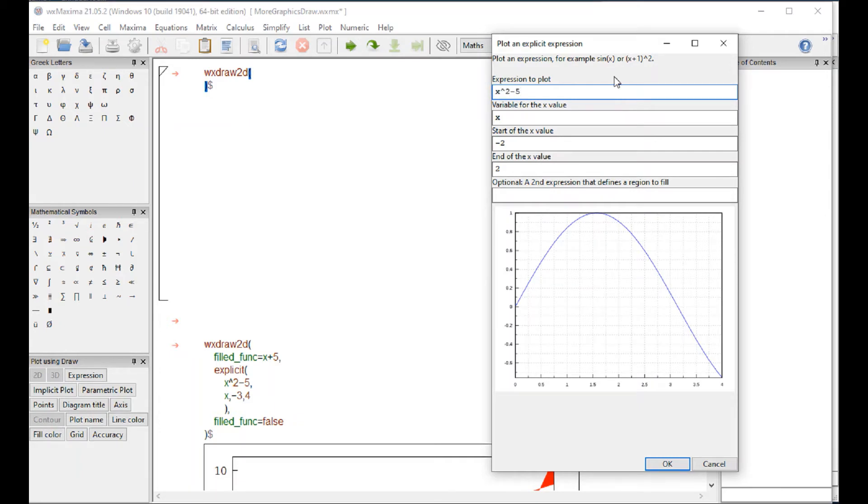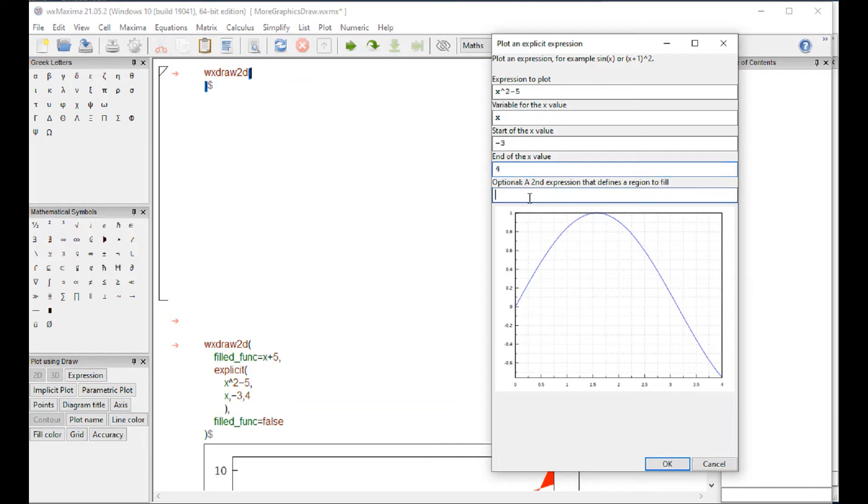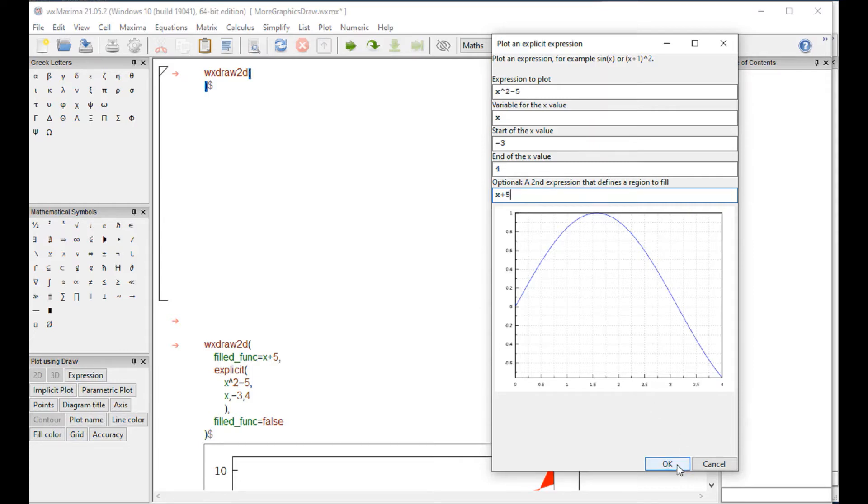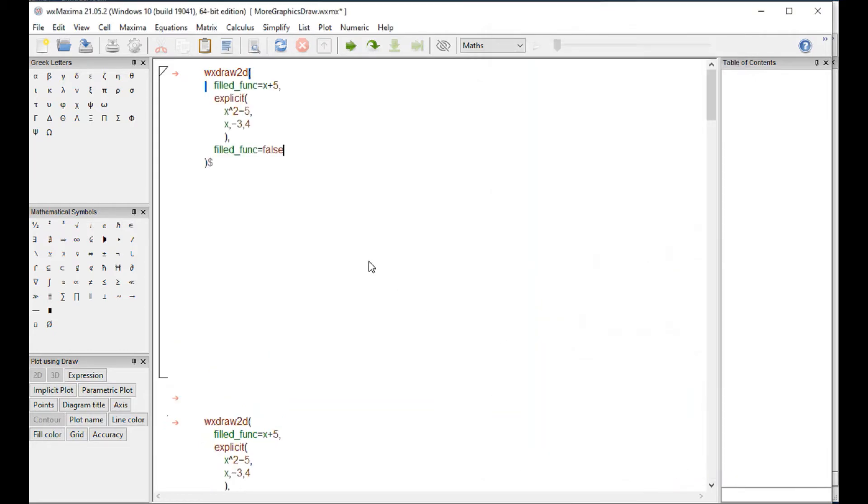We go for expression and the function that we're going to plot is x squared minus 5 with x between minus 3 and 4. But we have this optional second expression that defines a region to fill, and we're going to put the line x plus 5. What this does is it actually plots two graphs.